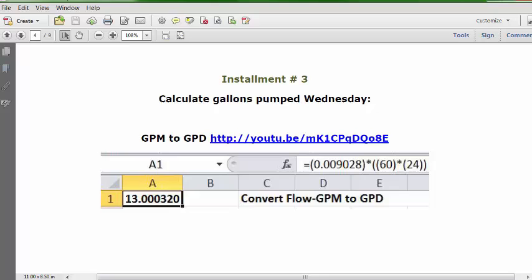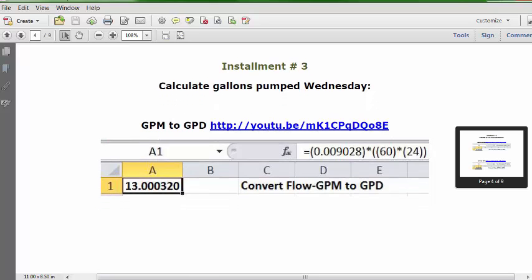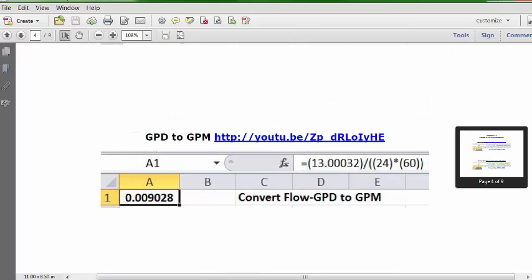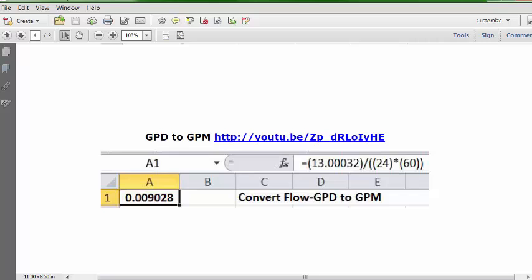Installment number three: gallons pumped Wednesday, which is a full day — 24 hours — expressed as GPD, gallons per day. We're going from minutes to days. This is the URL, this is the formula, and the answer is essentially 13 gallons extended to six decimal points: 13.000320 gallons. This installment has about nine bonus videos. The first bonus is the reverse: GPD to GPM. We see the URL and formula, starting with 13 gallons and ending with 0.009028 GPM.